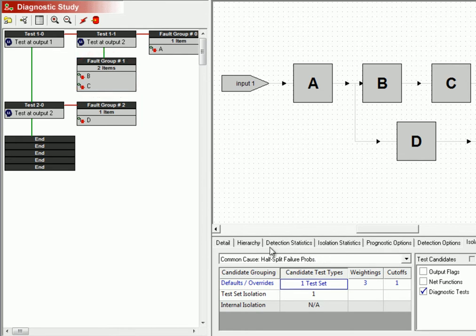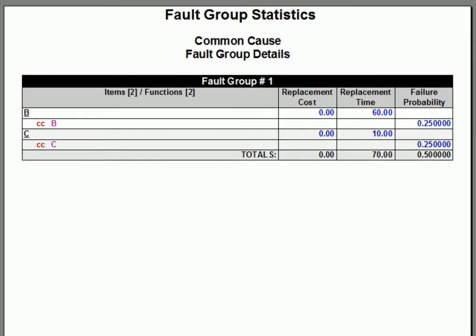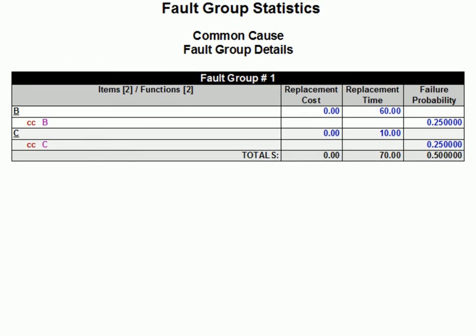And if we right click on this fault group and generate the fault group details report for just that fault group, you can see that each of the two items in that group constitutes 25 percent of our total failures.